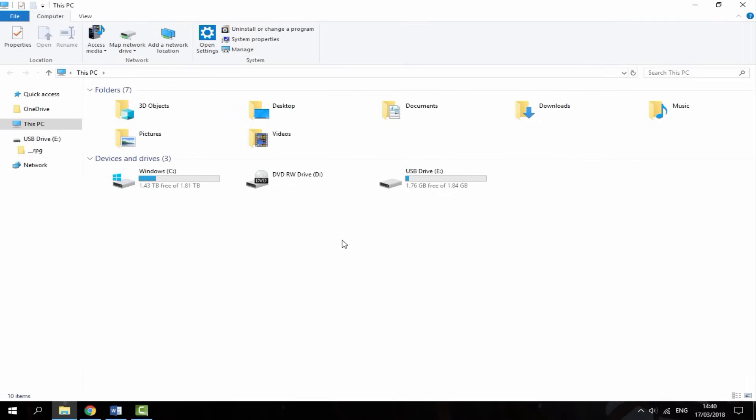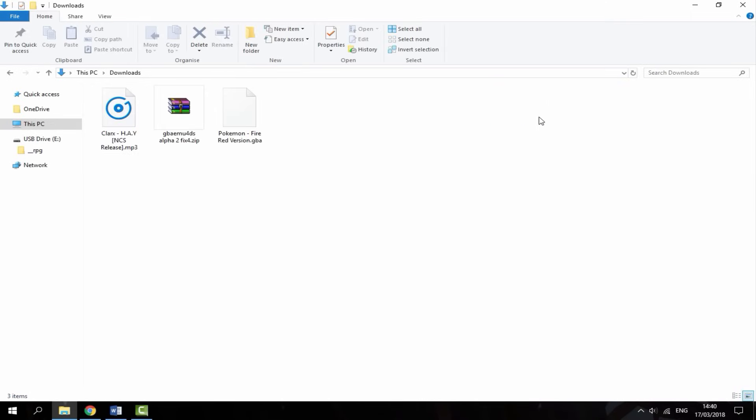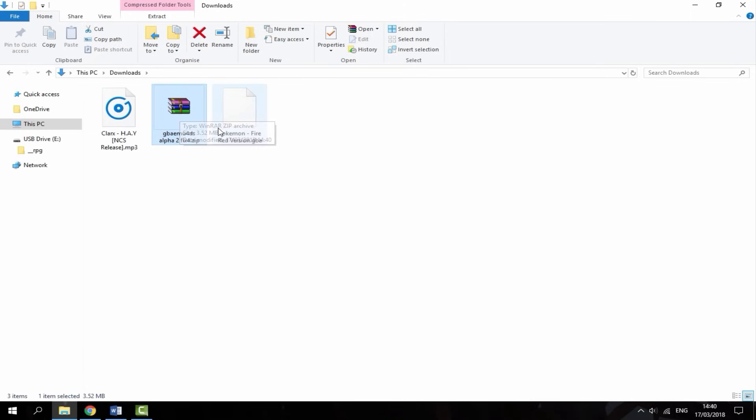Once you've downloaded your ROMs and you've got your emulator, head over to your downloads folder. Here you can find the ROM I downloaded and my emulator.